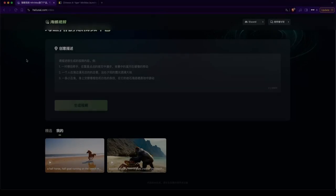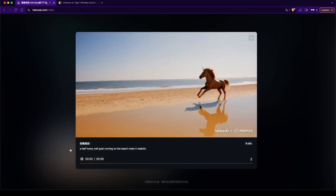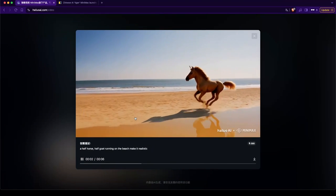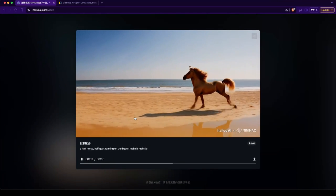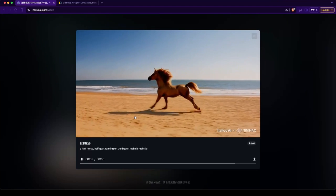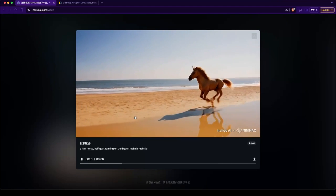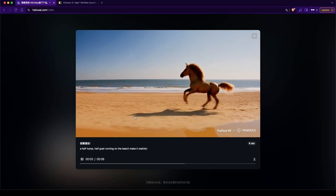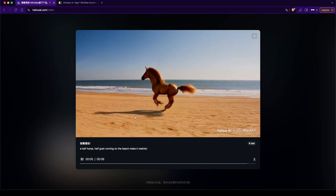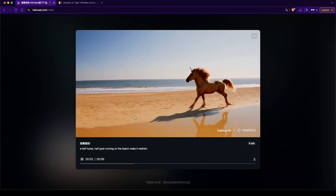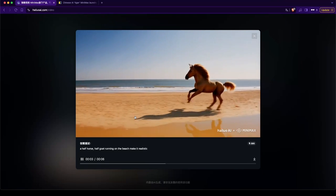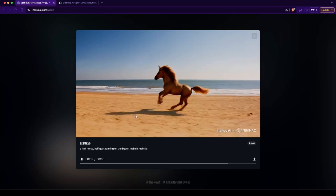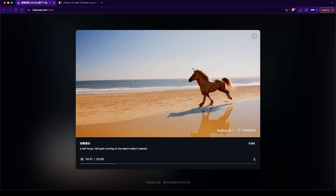Alright, so here we are. A half horse, half goat running on the beach. Realistic. Now there's a horse there. And it has horns. So, I don't know.